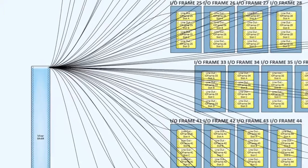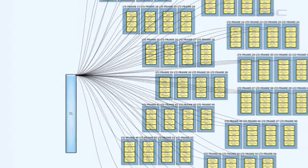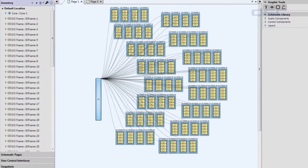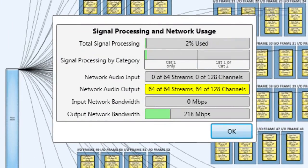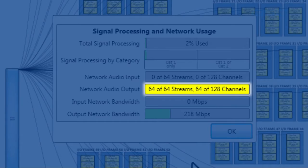...then each of these I.O. frames would use one network audio stream with one network audio channel in it. So, on a Core 110F, you will be at your maximum of 64 network audio streams out.